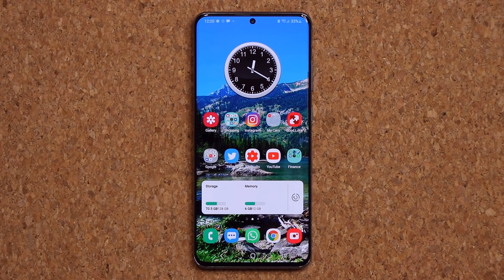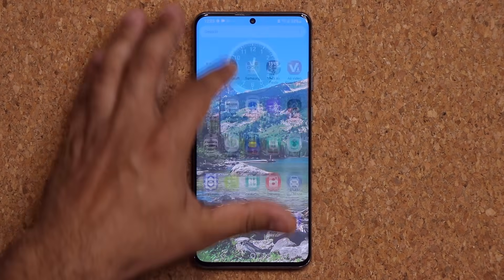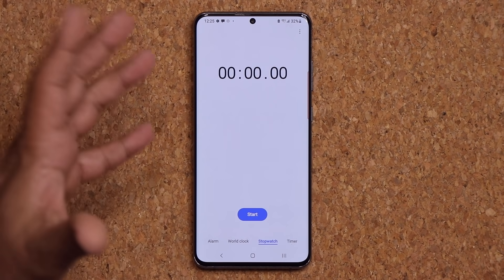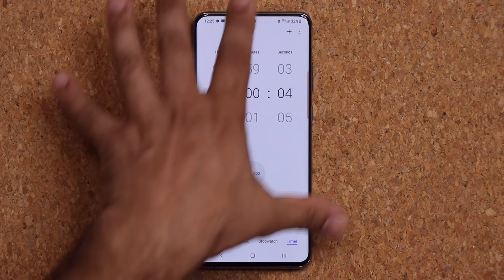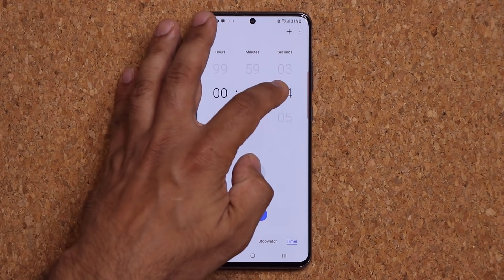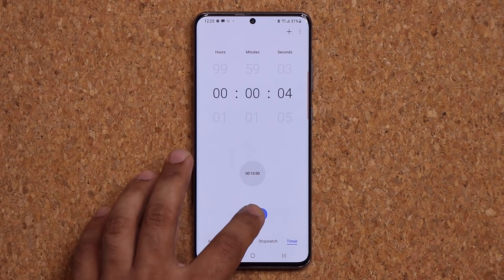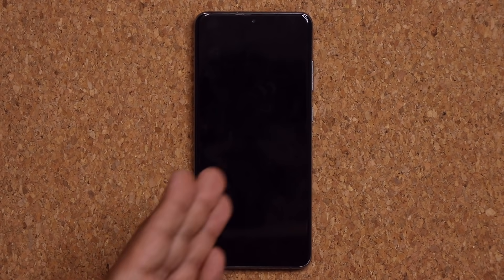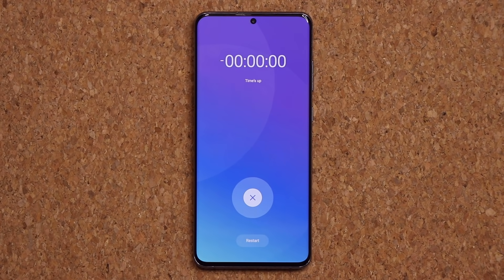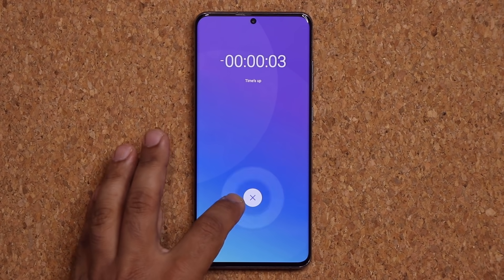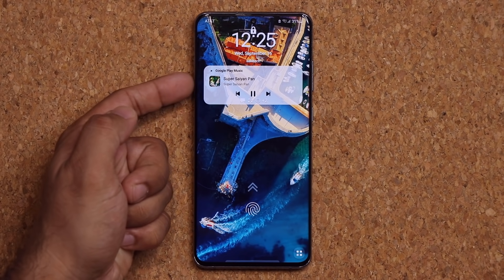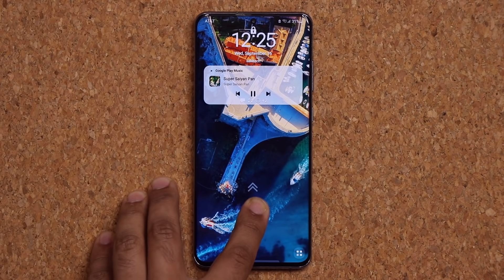One more thing I noticed is in the Clock application. If I set up a timer — let's do four seconds — and turn off the phone, we now have a brand new reminder screen on the lock screen. It looks much different than before, a much cleaner look, and we also have a player visible on the outside.